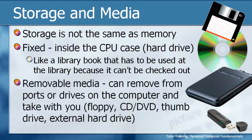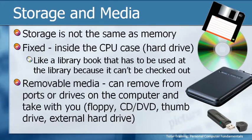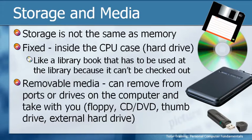The other type that we have is known as removable media, and I think by the name you can understand that's something that we can remove from either ports or drives on the computer and we can take it with us. A floppy disk, a CD or DVD, a USB thumb drive or an external hard drive are examples of removable media.